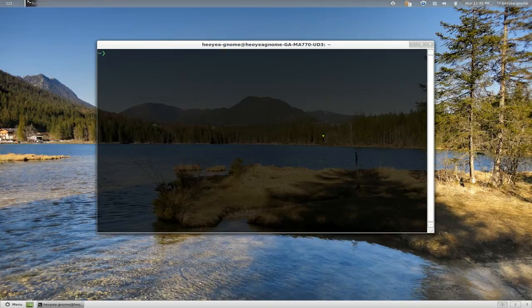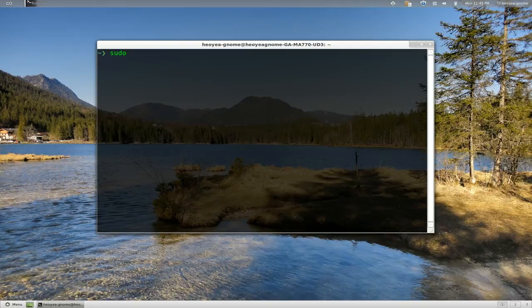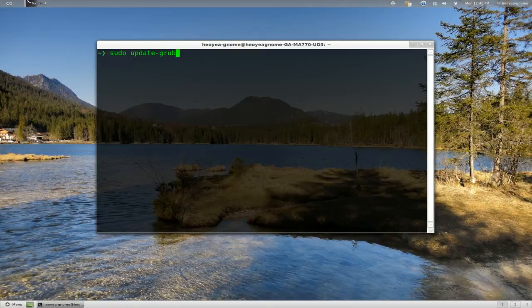Open your terminal, type in sudo, what was it called, update. I think he has a problem with his grub, I'm not sure, but to update grub, let's press enter.